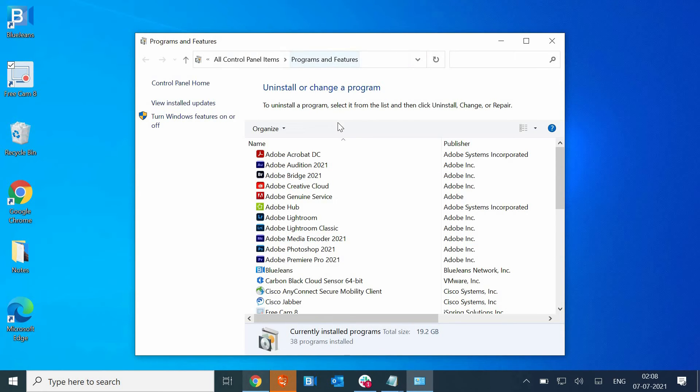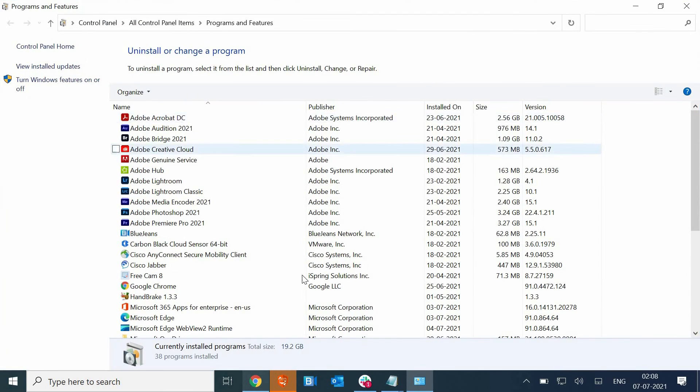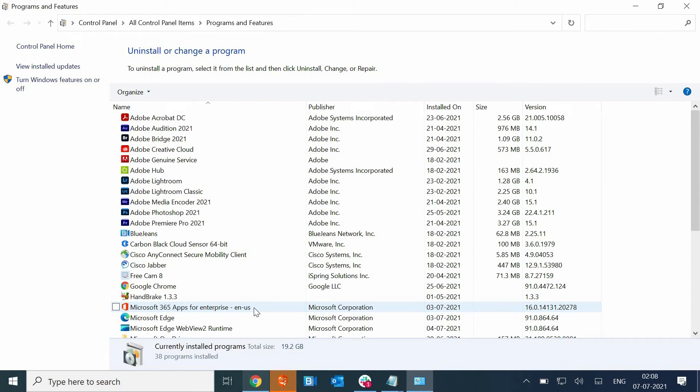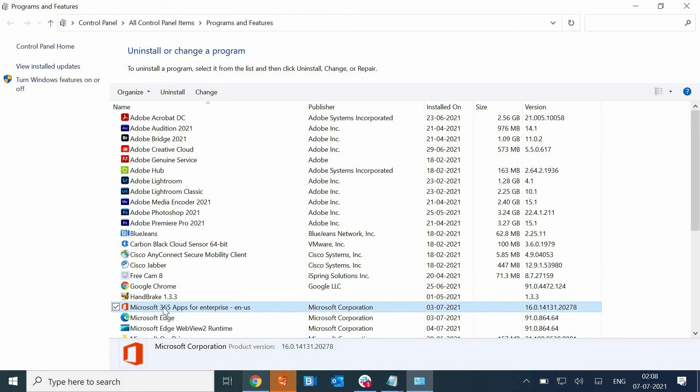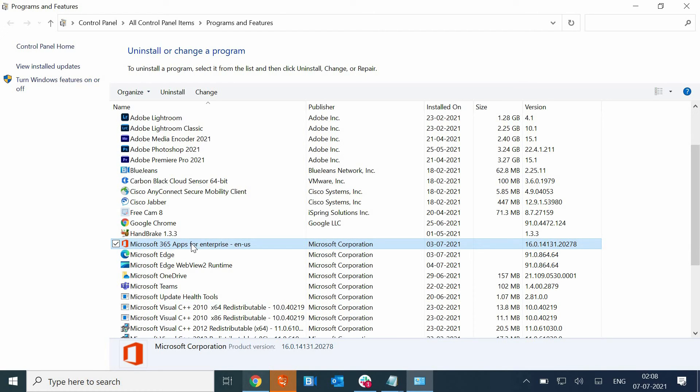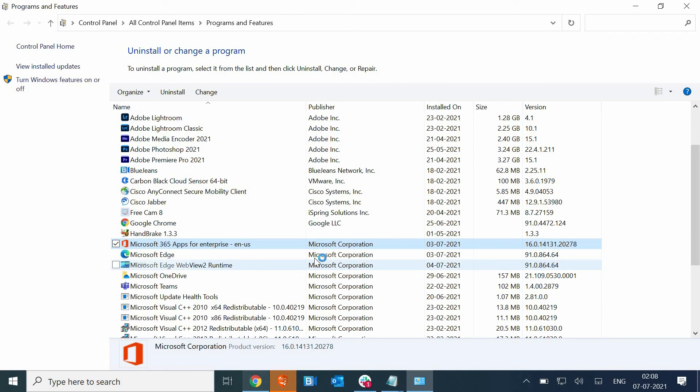It will open up Programs and Features. We are going to repair either if you have Microsoft 365 or if you have standalone Microsoft Word or Microsoft Office installed. Just look for that option here and select Microsoft Office or Microsoft 365, do a right-click, click on Change and it will ask you to say Yes.